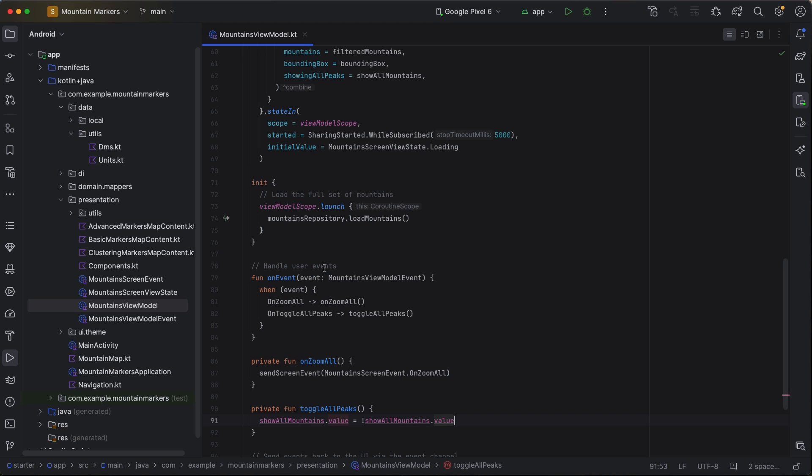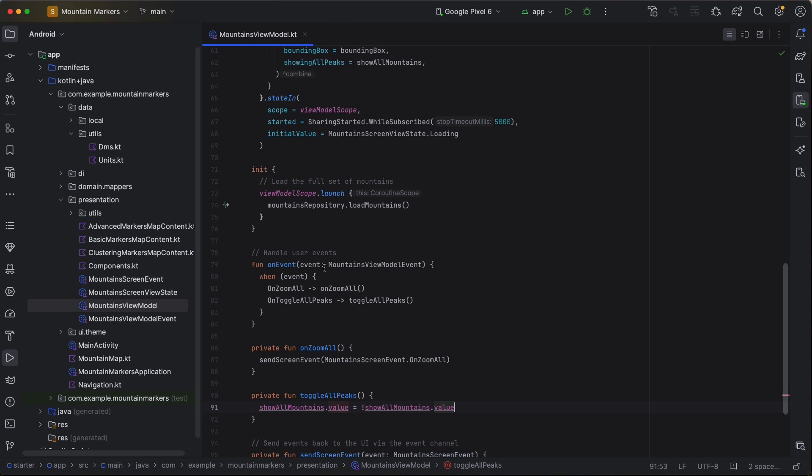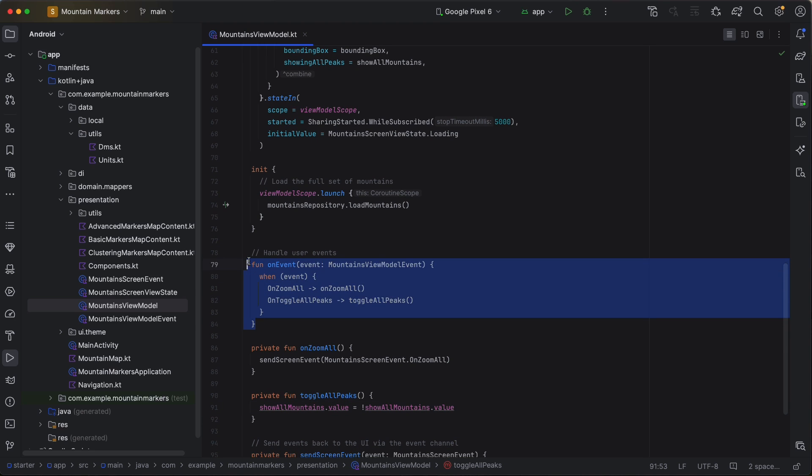In our app, the view state is owned entirely by the view model, so all user events must be sent to the view model to be processed. This is done by the view model's on event method. Our app will handle two kinds of user events, one to zoom to show the full set of markers, and the other to toggle between just the 14ers and the full set of peaks.